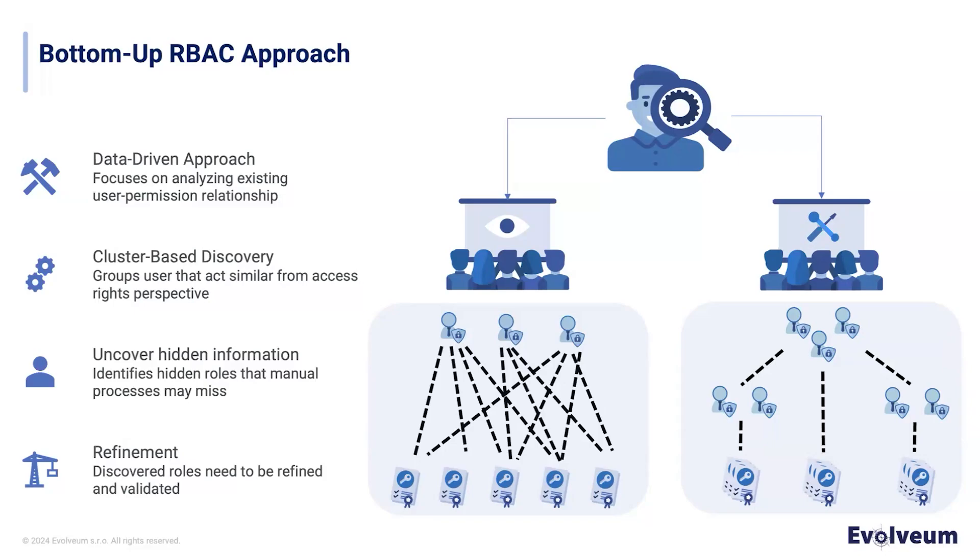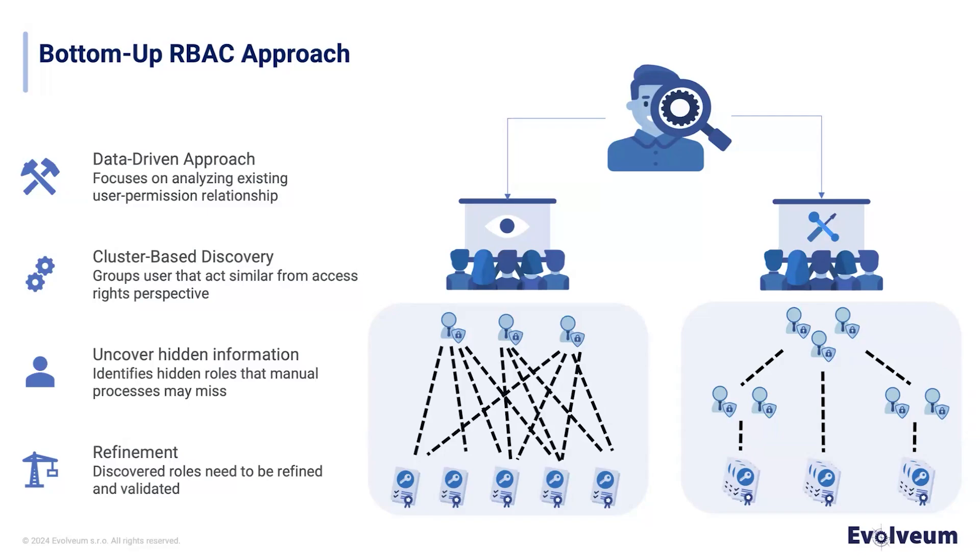These clusters of users help us identify role candidates, which are essentially common sets of permissions. The key benefit here is that this approach can uncover hidden roles that may not be visible through manual processes, especially in large organizations. It also ensures that roles are based on real access patterns, making it efficient and scalable. However, the discovered roles still need to be refined and validated to align with the organization's security policy.